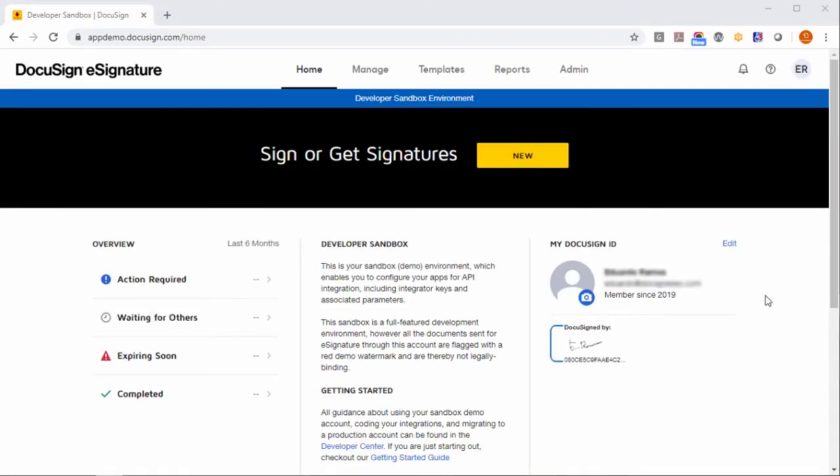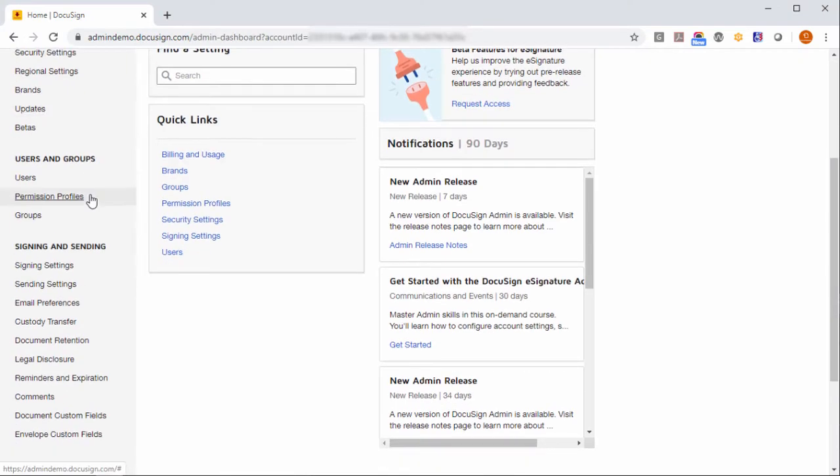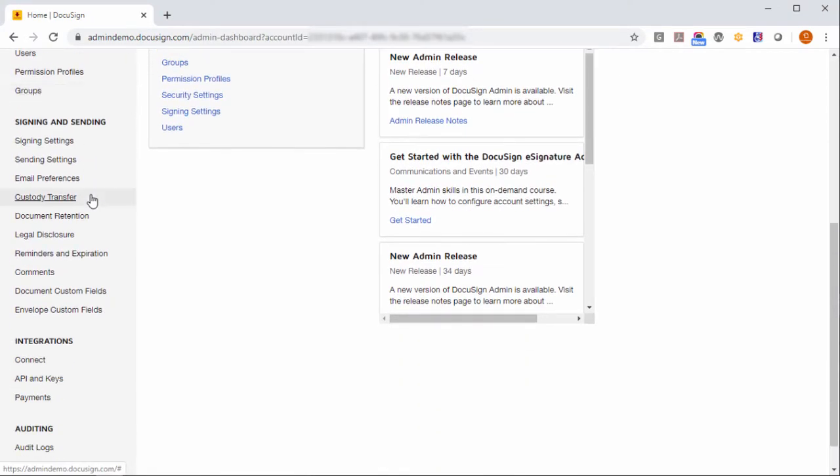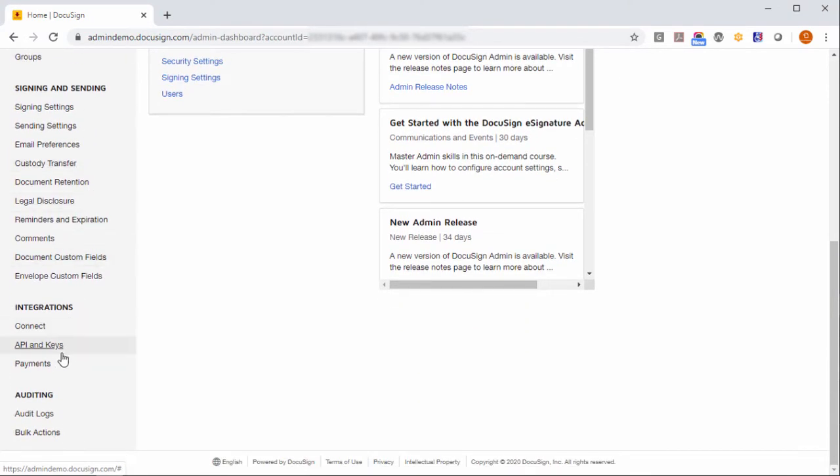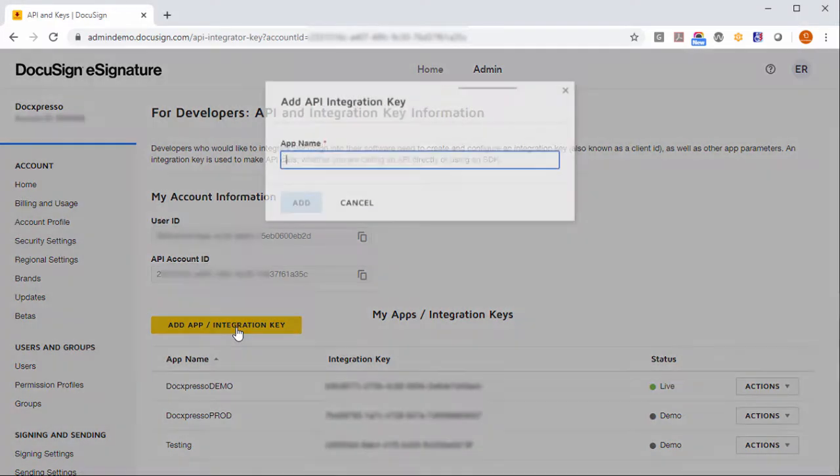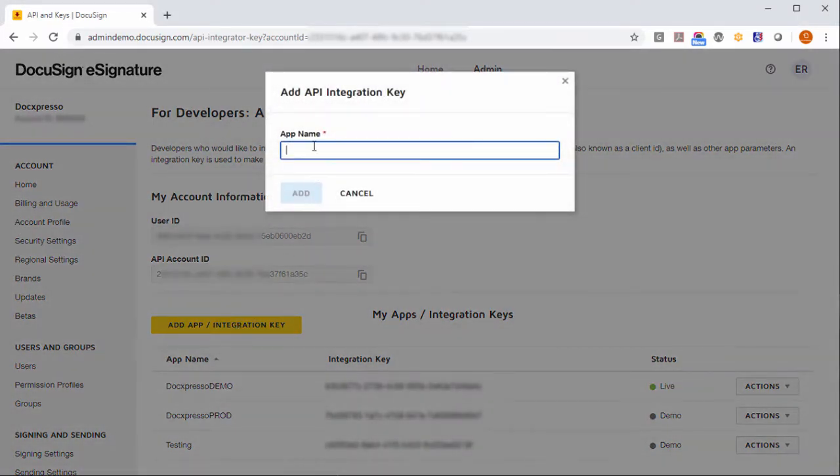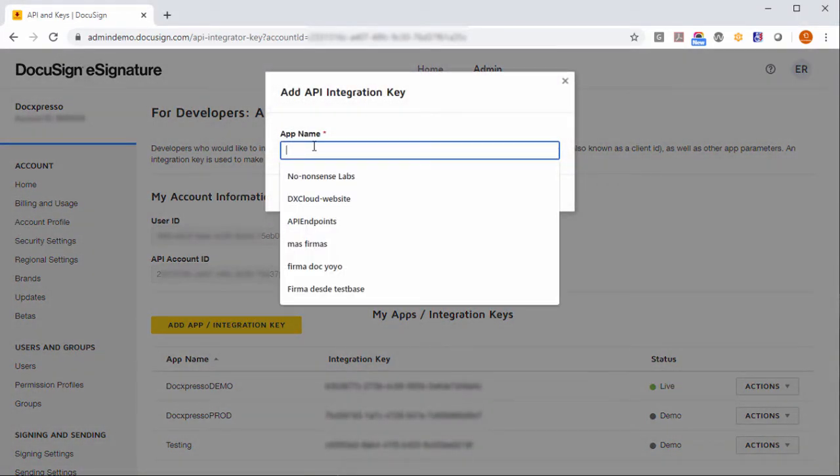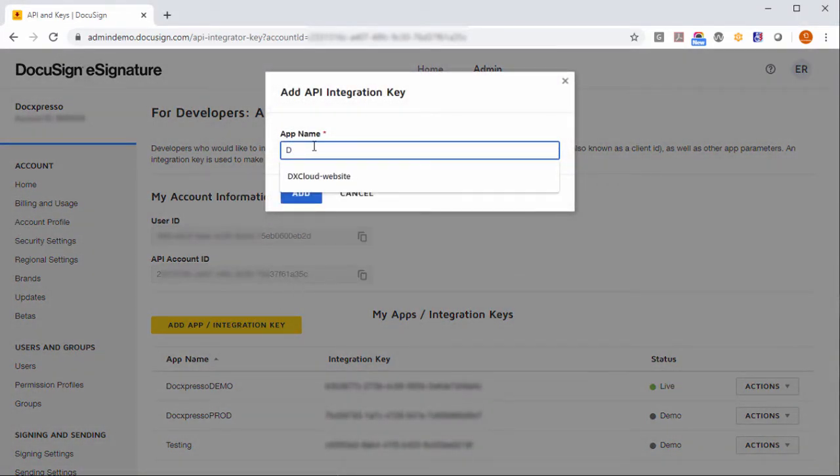At this point you should go to admin and navigate to integrations API and keys. In this interface now you have to create a new app integration key that we are going to call DX.